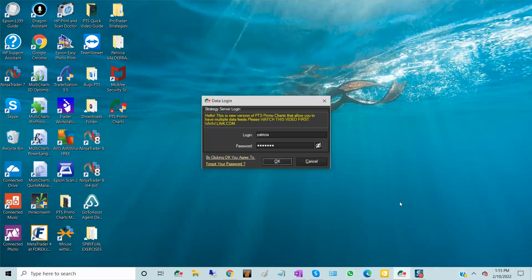Welcome to PTS PrimoCharts and thank you for watching this video. As you notice, you have a new login window. Please type in your login, which is your email, and then your password, and then click OK.